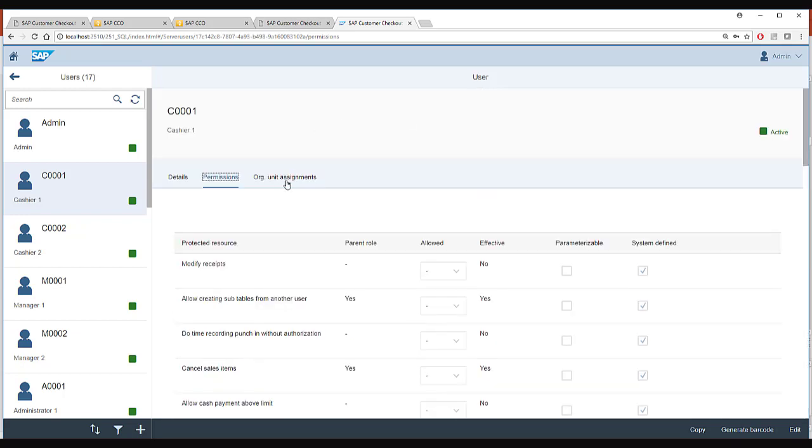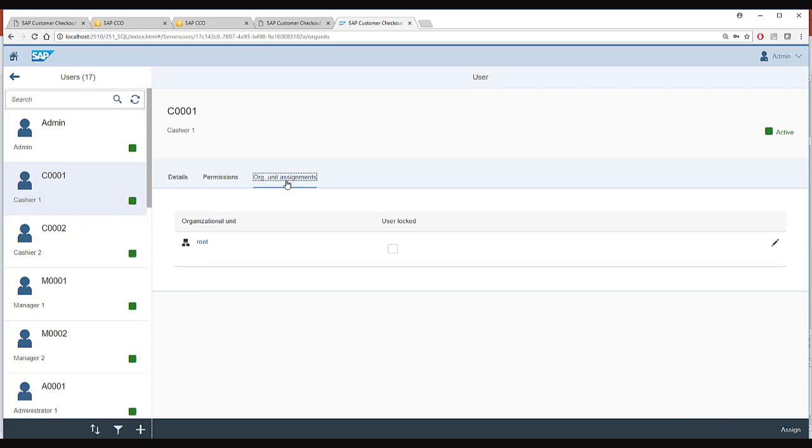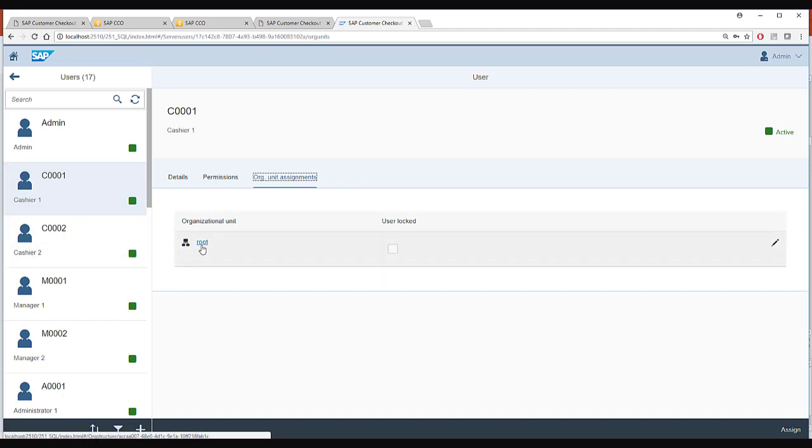And here in the org unit assignment you can assign where this cashier can login. Right now this cashier is assigned to root which means this cashier can login everywhere.